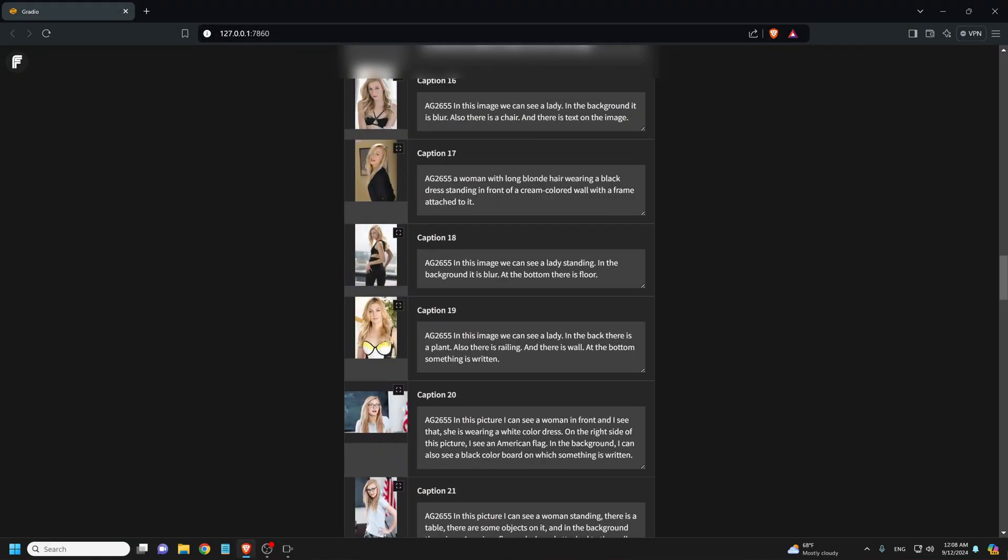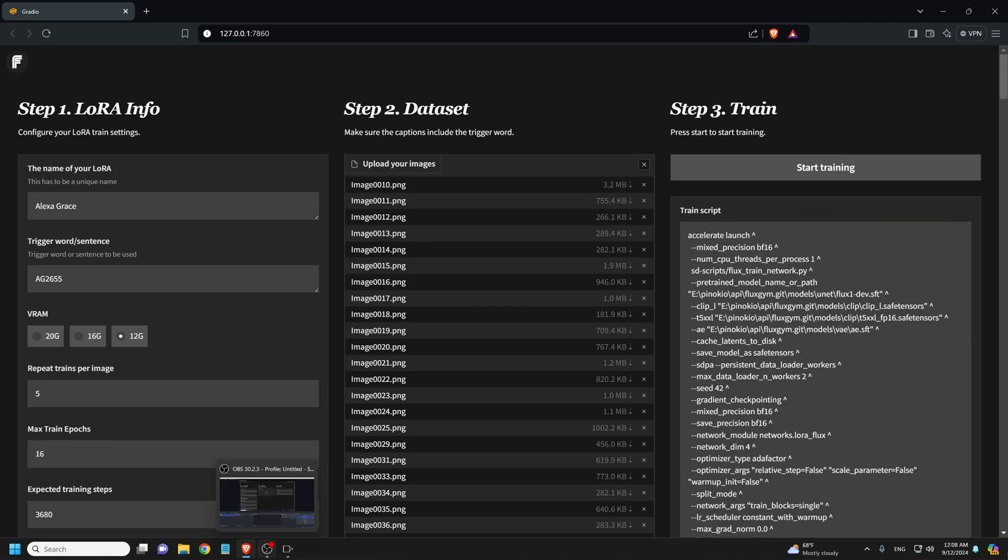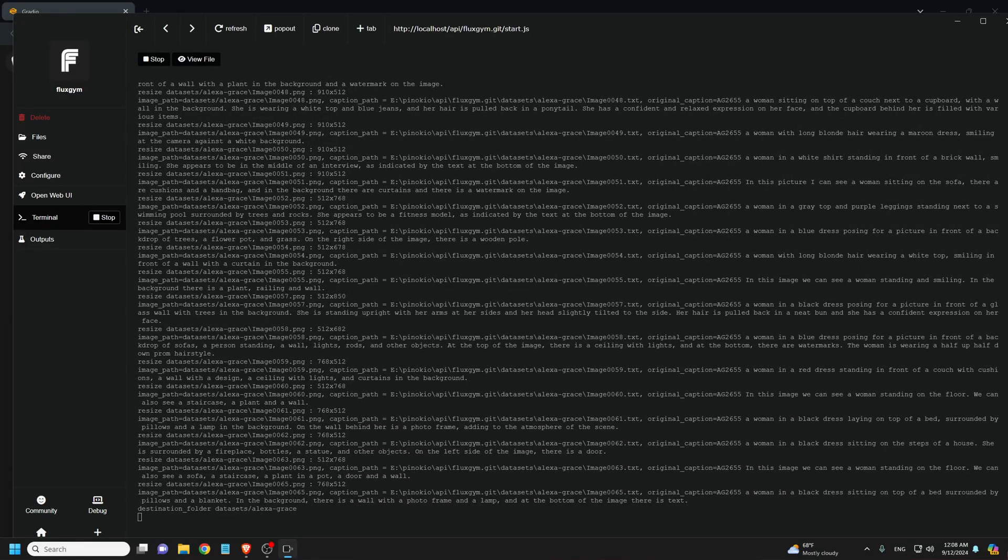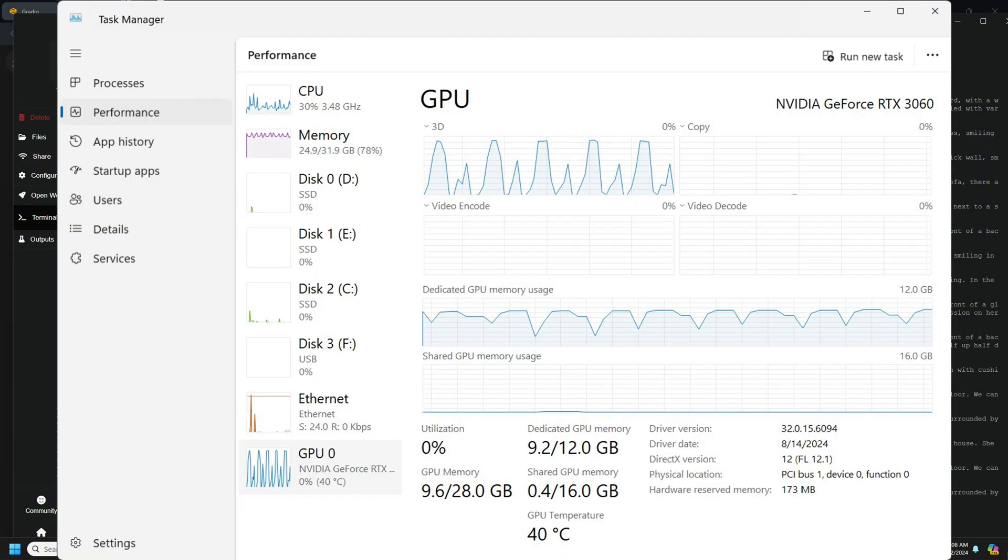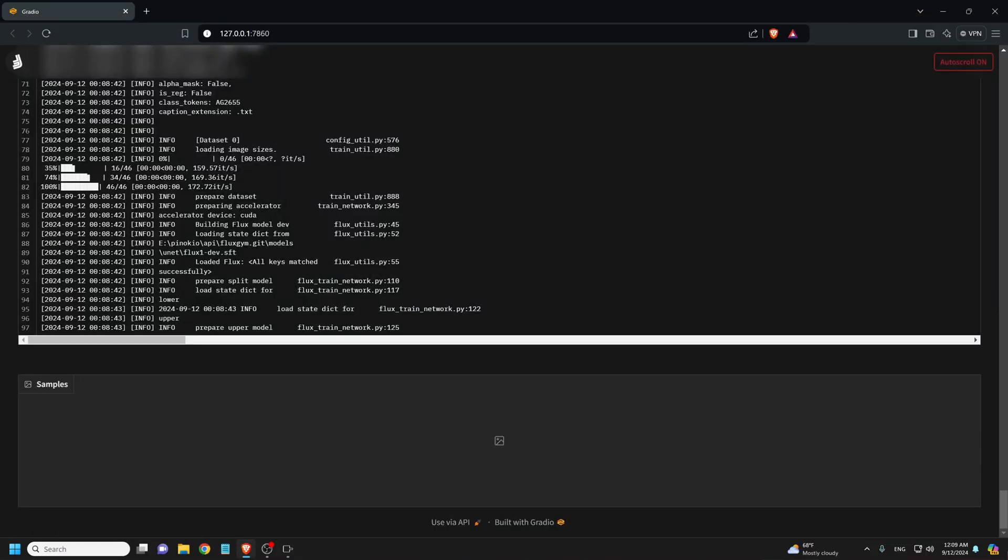Now we go to step three and click start training. You can monitor your GPU performance to verify that the training has started. Training can take several hours to complete.